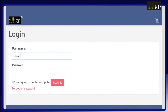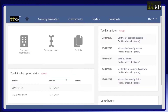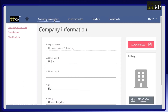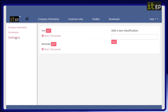When you log into the DocumentKits platform, the first thing you'll see is your dashboard. This is where you can manage your company information, view your toolkit library, and add users to the platform. You can also configure key information that will be automatically populated throughout your documentation, such as key roles in the organization and document classification levels, such as public or highly confidential.